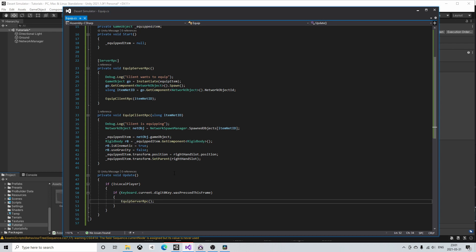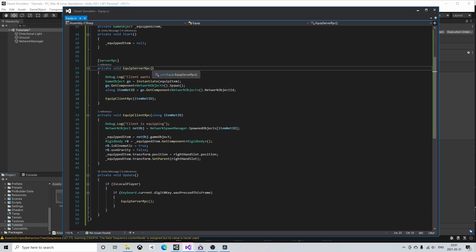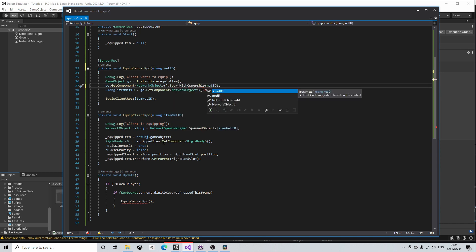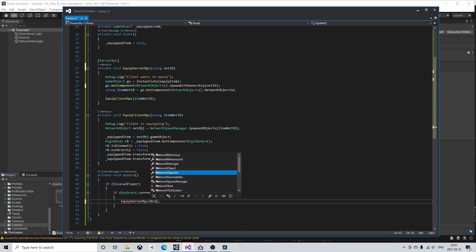In multiplayer games there is also a concept of ownership. The client or host that owns an object controls its transforms and only the owner of the game object can call RPCs from the attached scripts. In this case just to make it a little bit less laggy for the client that equips an item we can set the ownership of the spawned item to the client that wants to equip it. This can be done with the spawn with ownership method. We then also have to pass a unique client ID to the equip server RPC.